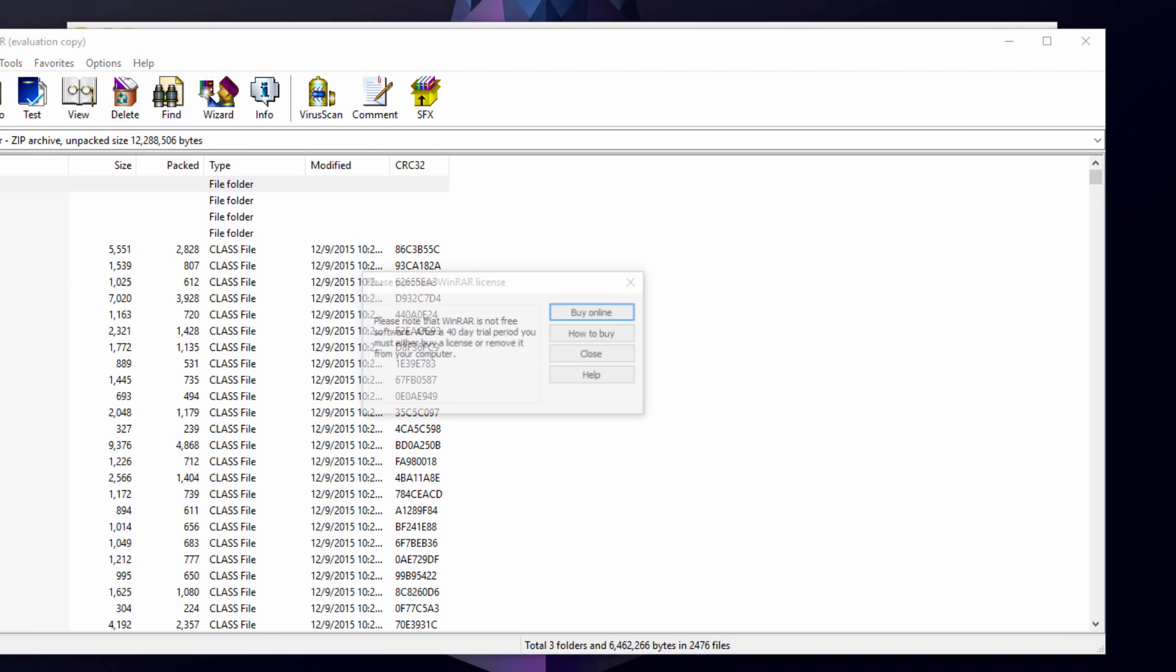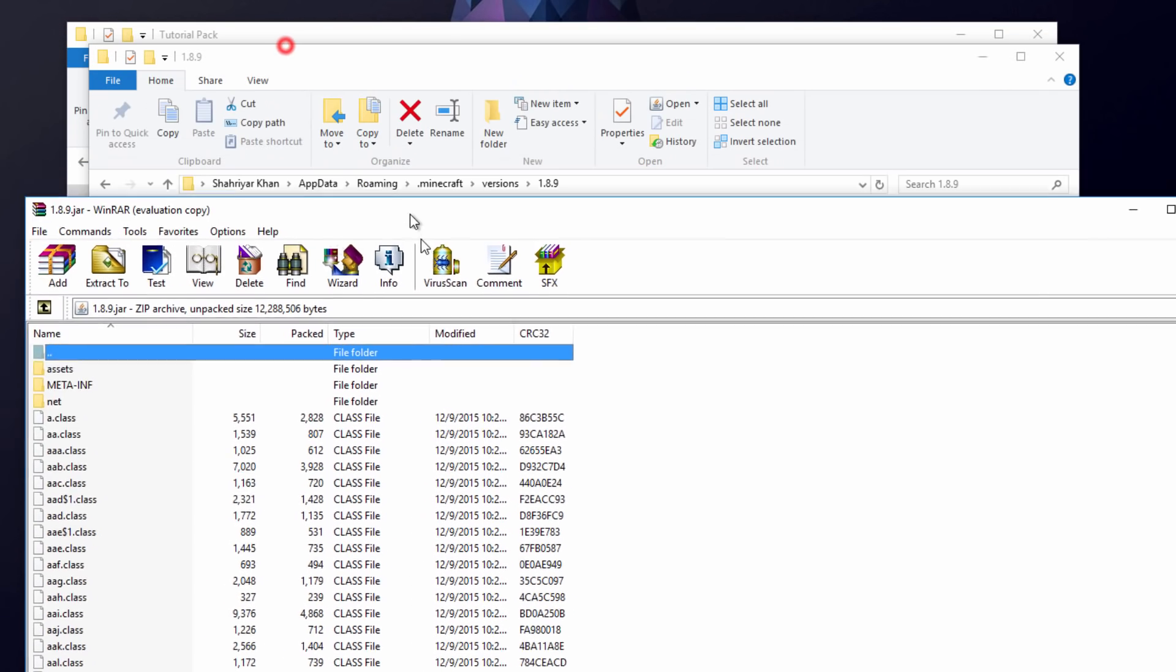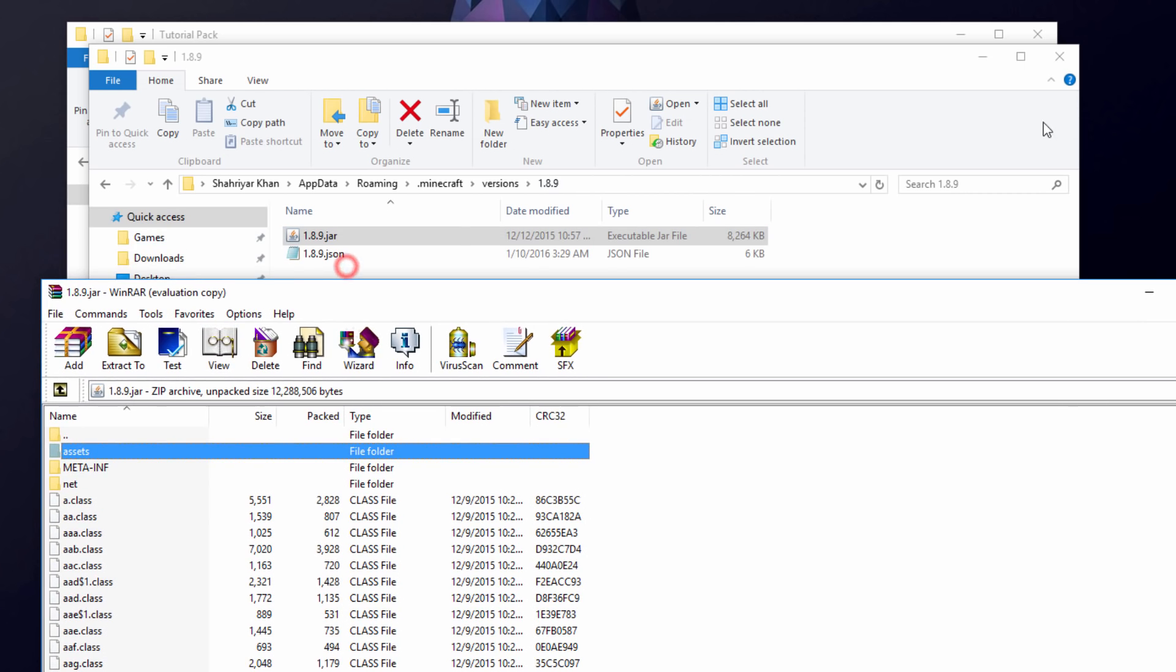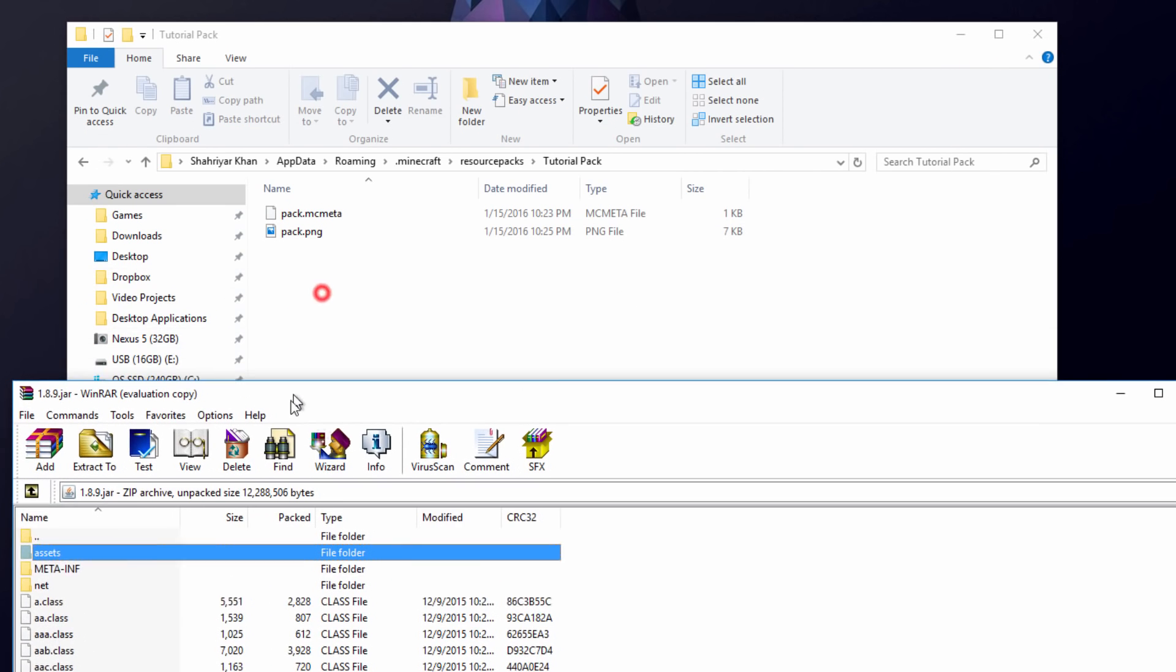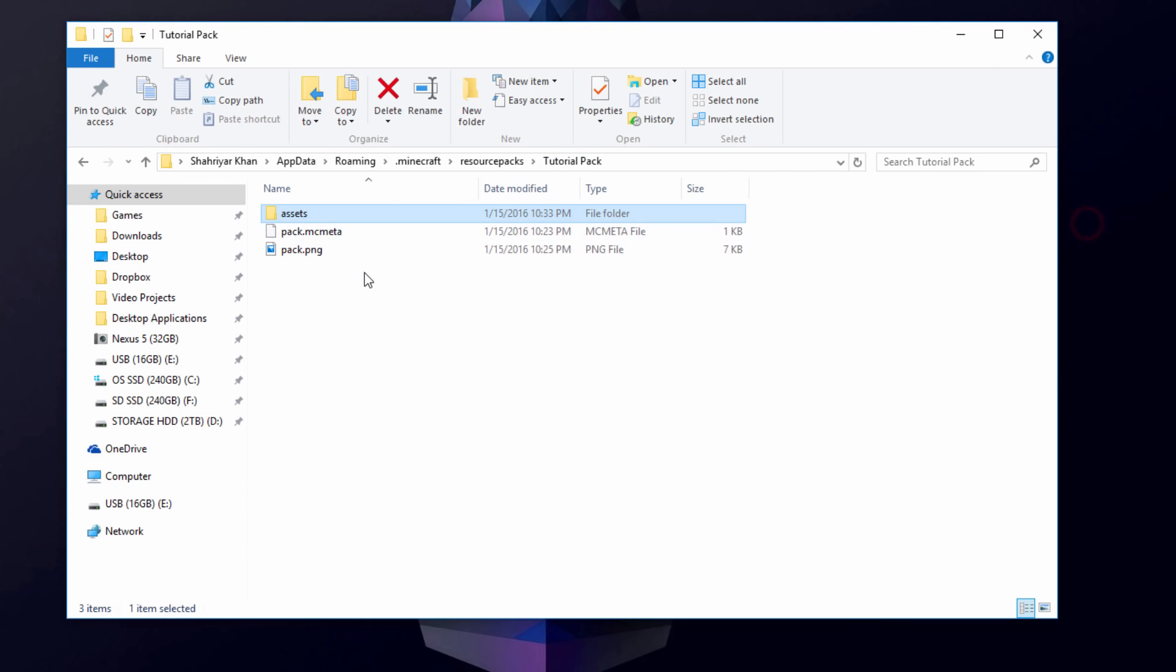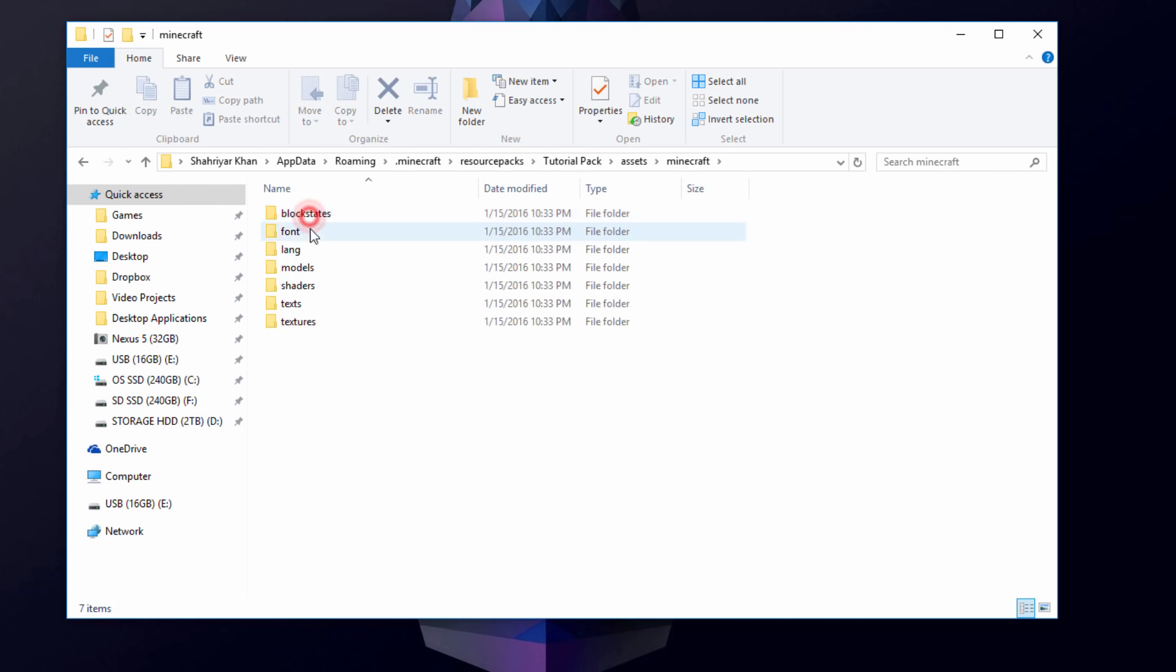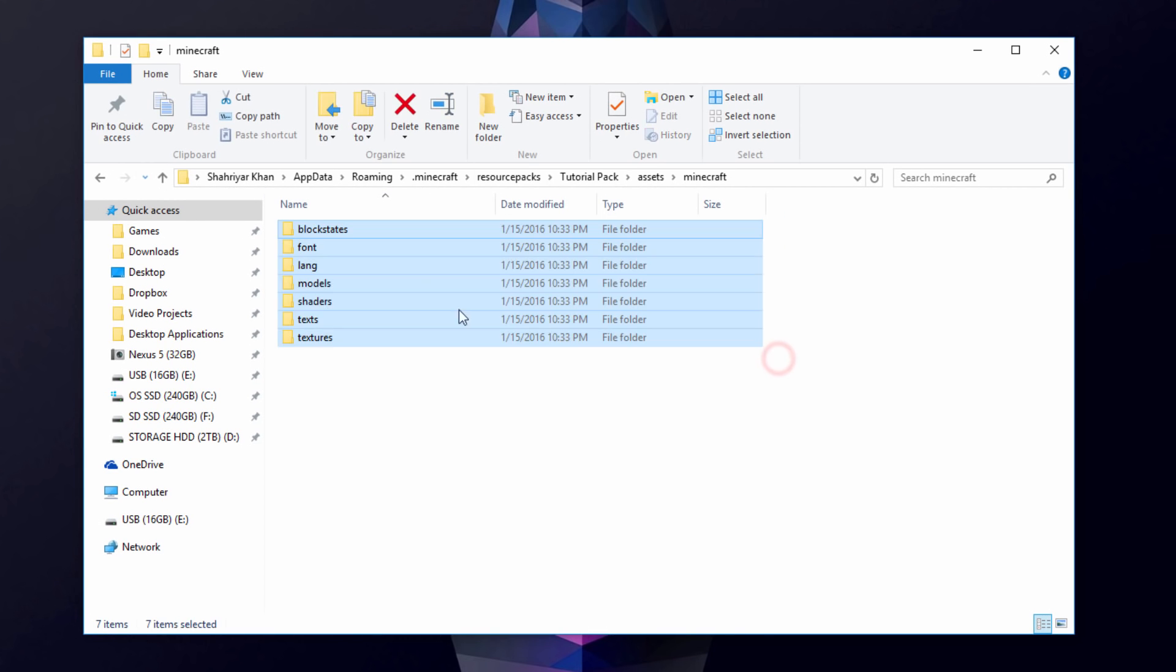Open WinRAR. Then once you're in here, you'll see an assets folder right here, the top one right there. So we're going to just drag and drop that into the tutorial pack or the resource pack folder like so. And there you go. The assets folder is now in your pack. So let's go into it. And we're going to go into Minecraft. And once you're in this folder, you can now pretty much edit anything that you want for your texture pack.